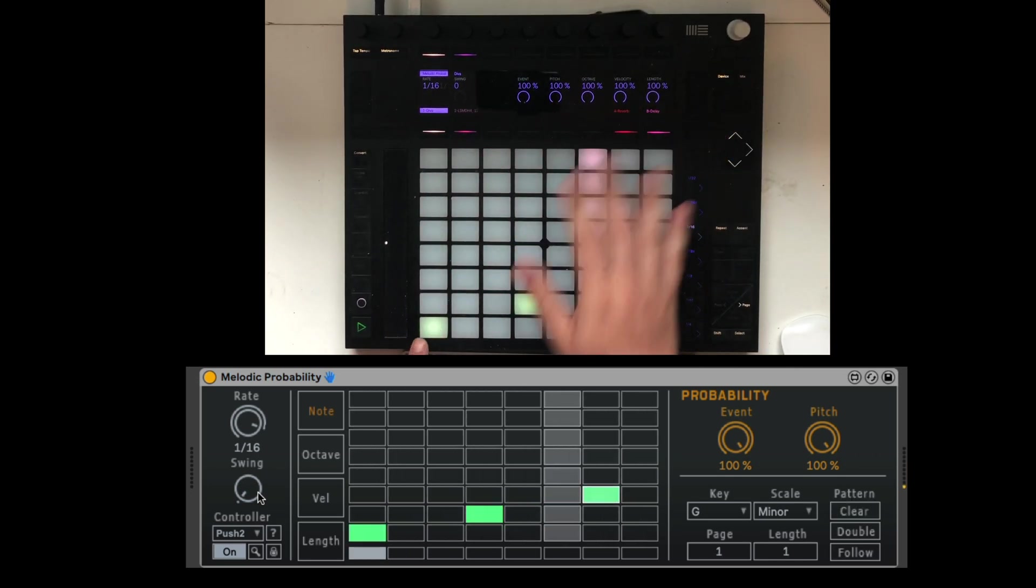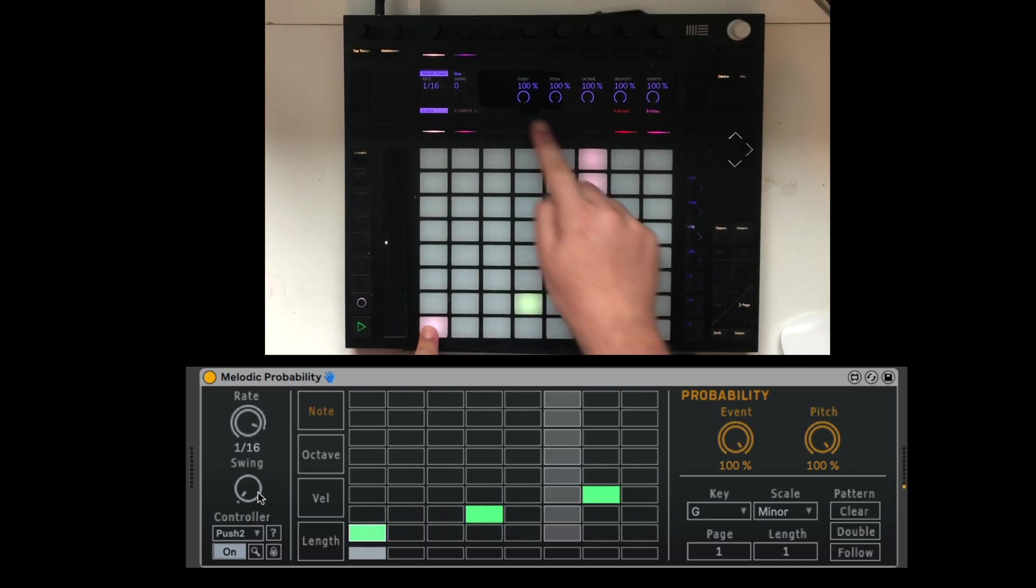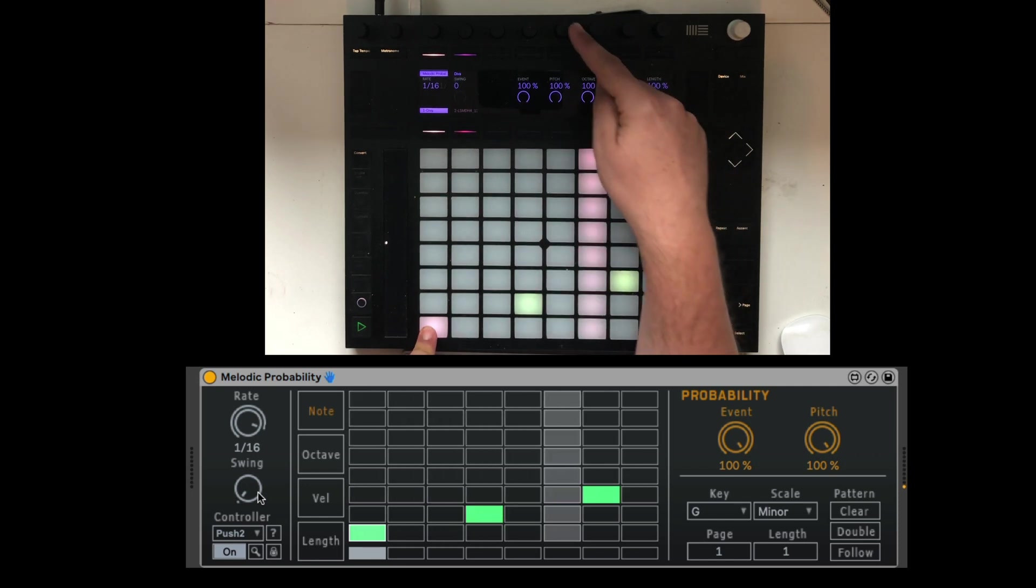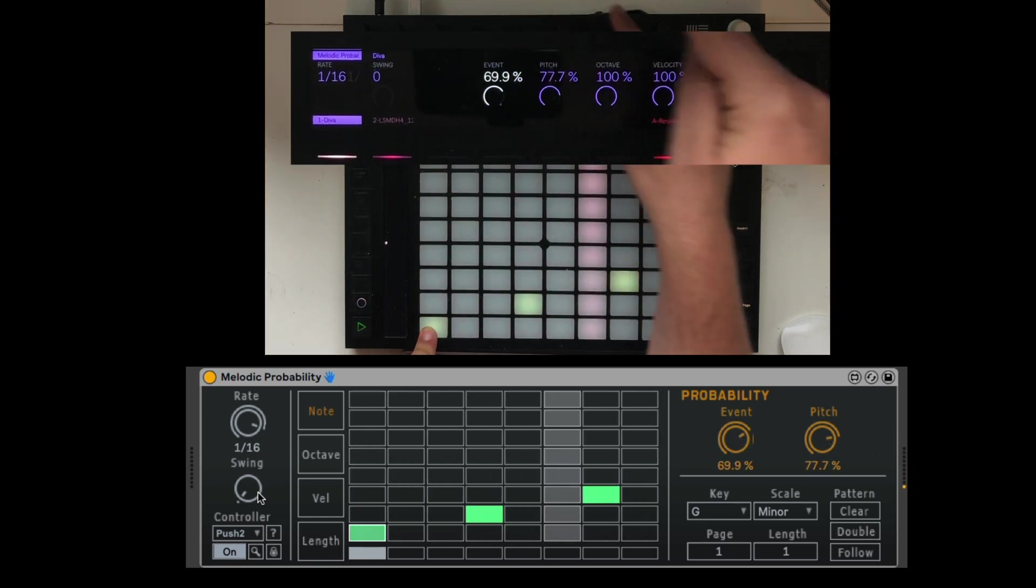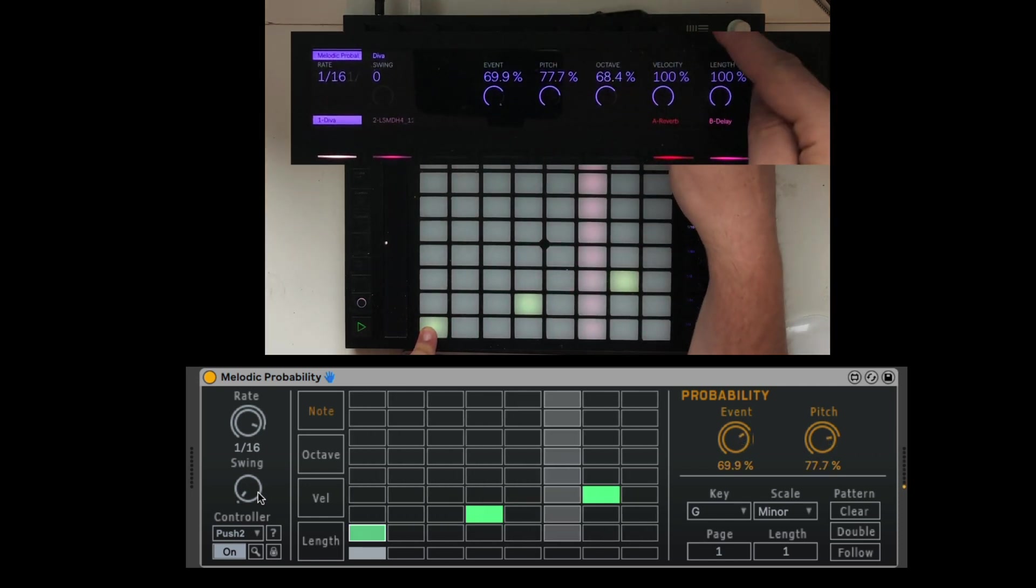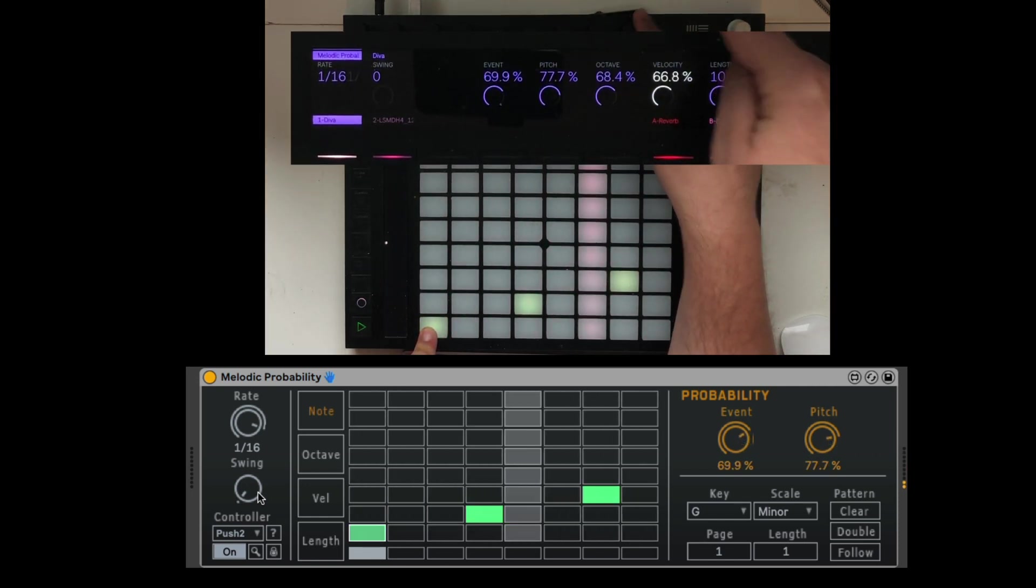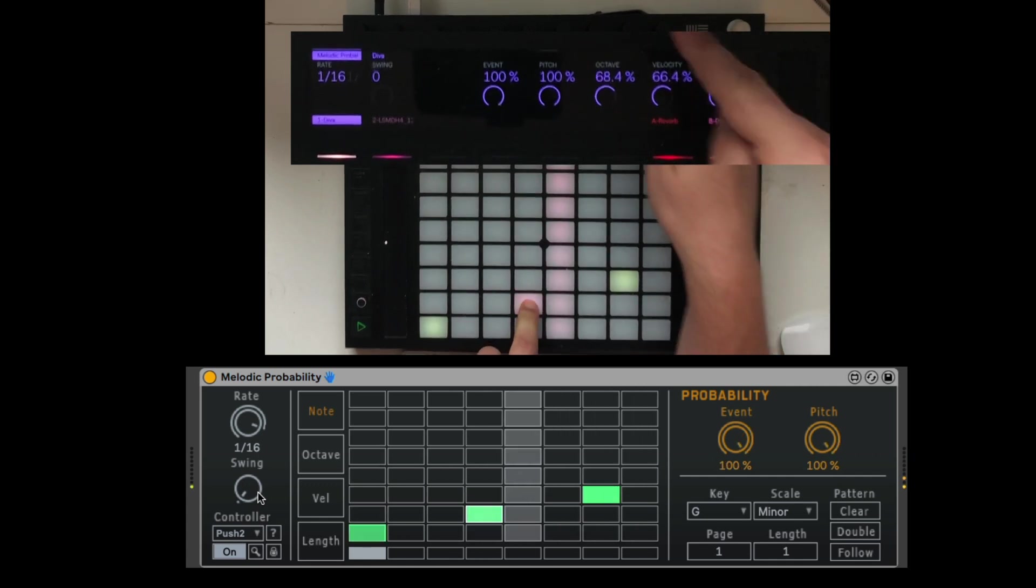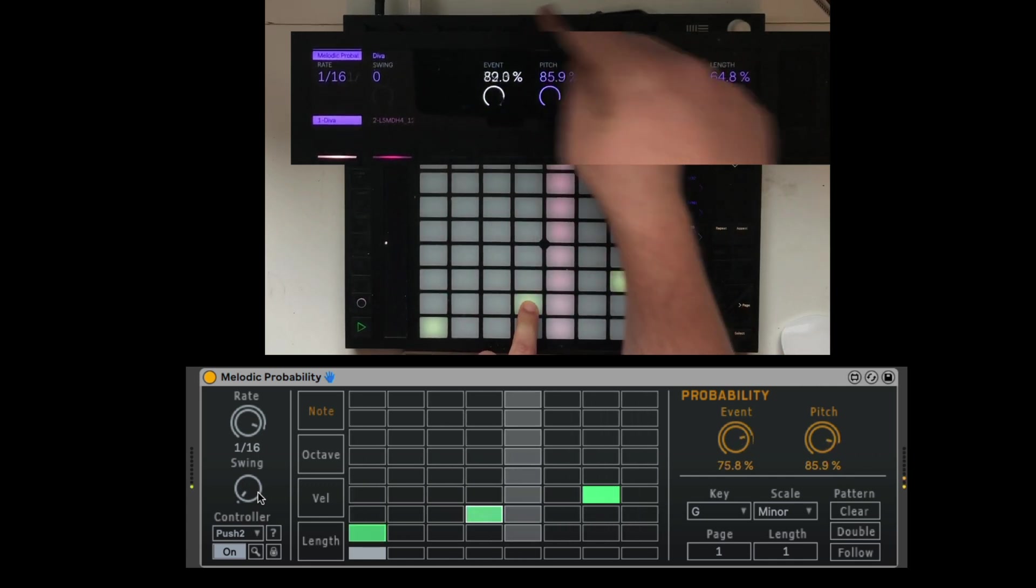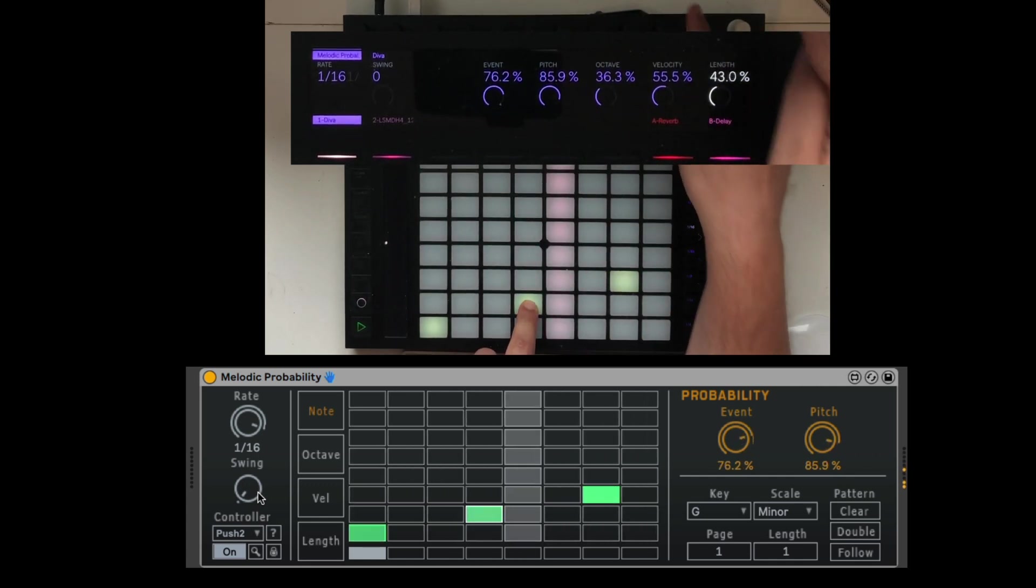Each note, I can already change all the different probabilities from right here. So I'll change the pitch, the event, the octave, velocity, and length. Let's do it for also these ones.